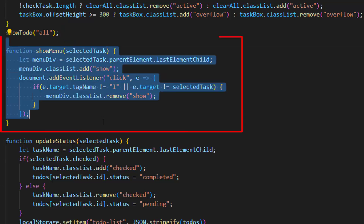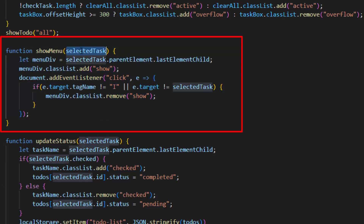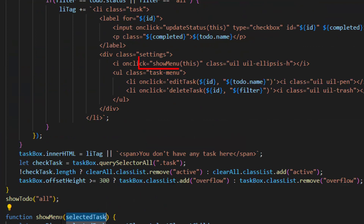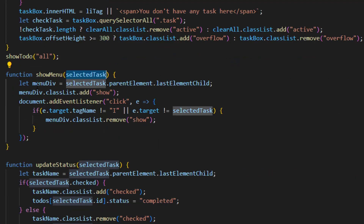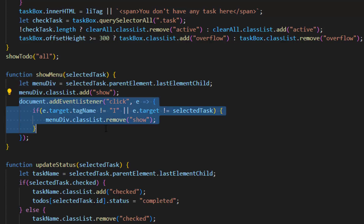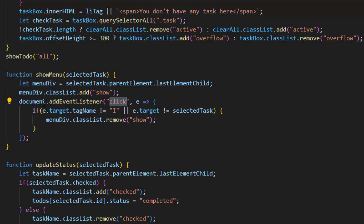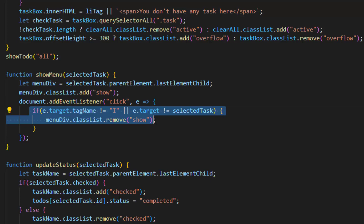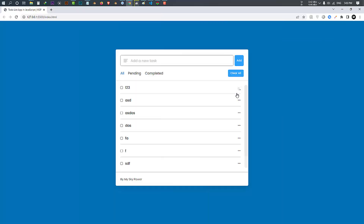After that we have the showMenu function with the parameter of 'selected task'. Inside this function, first we set it to the parent element's last child and put it in the menu div variable. Then we add the 'show' class to the menu div and use an event listener of 'click' to hide the menu once we click outside of it, so the menu doesn't always stay visible.